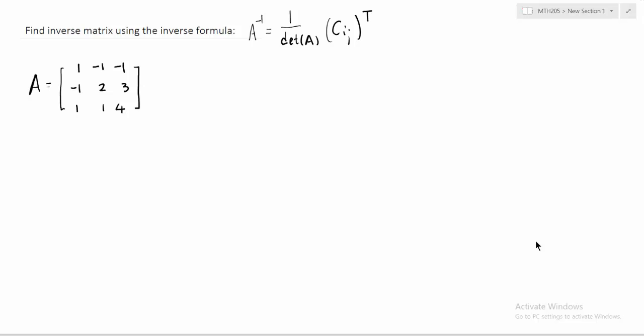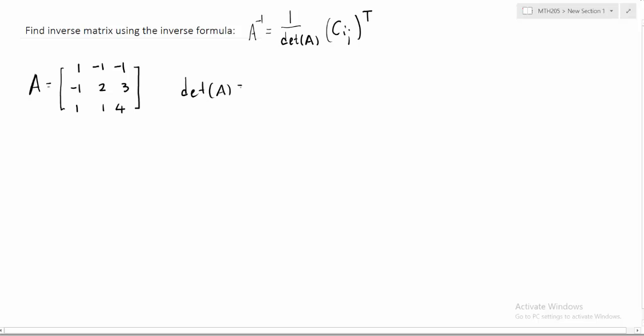Let's now try to use the inverse matrix formula to find the inverse of matrix A. We need to find its determinant and then calculate its nine cofactors. Let's start with the determinant. We are going to use a combination of row operations and cofactor expansion to find the determinant.